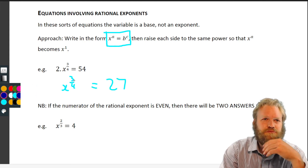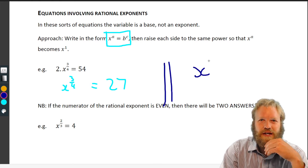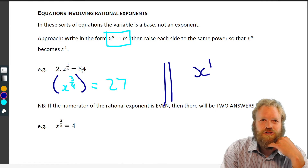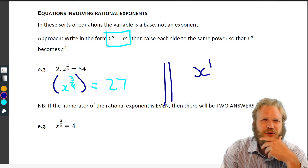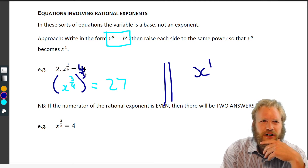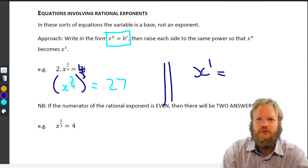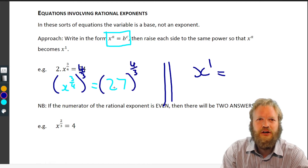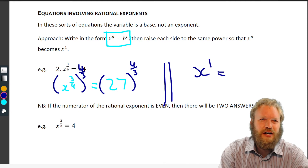Here's where the magic comes in. We want our next line to be x to the power of one. So what can we raise x to the three quarters to so that it becomes x to the one? If we raise it to four over three, the powers multiply: three over four times four over three gives us x to the one, which is just x. What we do on one side of the equation we do on the other.